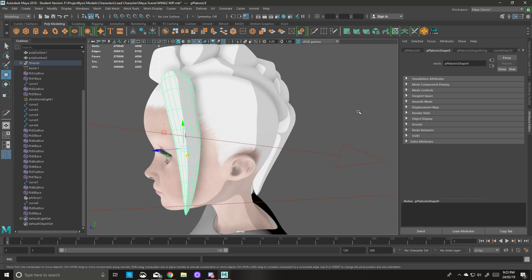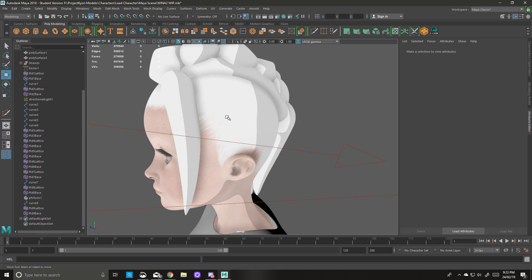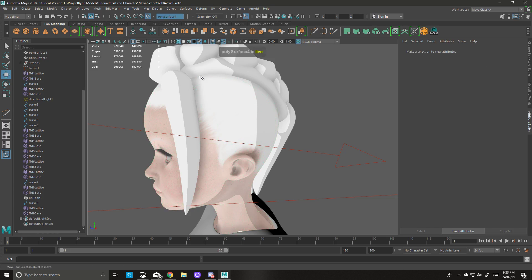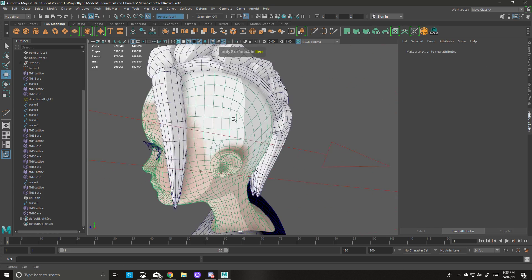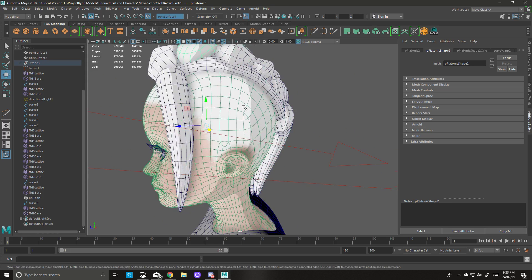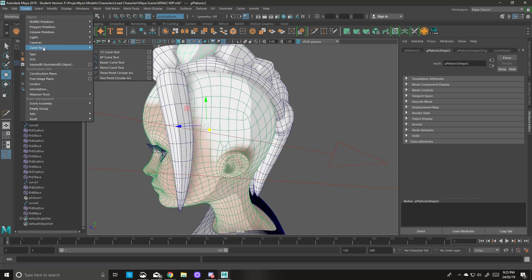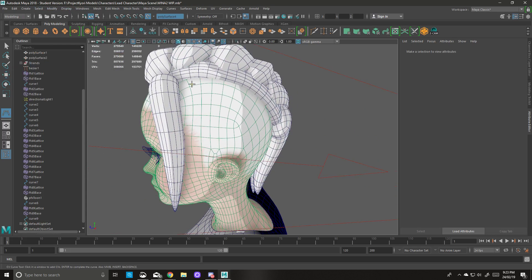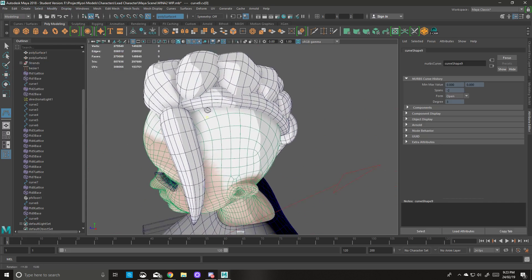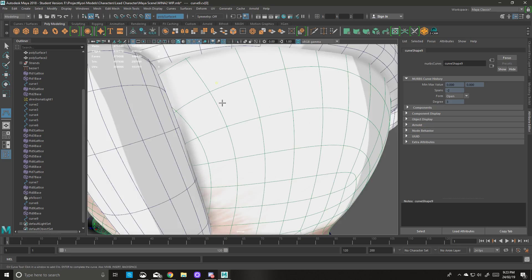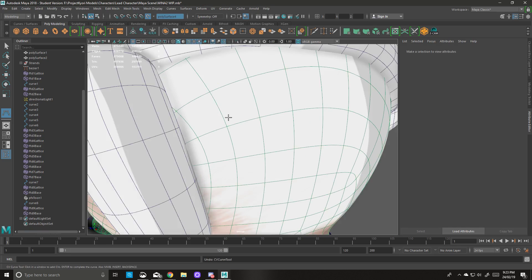So the first thing we're going to do is make the surface live. Basically that means that anytime I click on this anywhere, it's going to lock whatever object I'm moving to it. So we'll go to Create CV Curve and we'll start plotting points down.